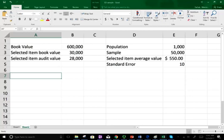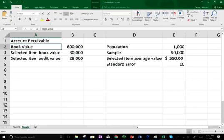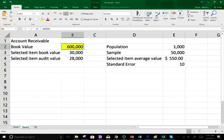This is the data we are given. Let's assume this is accounts receivable, to make the example more realistic. We have a book value of $600,000 — that's what the company recorded on the books right now. Of that $600,000, we selected $30,000 to audit; this is the book value of the audited amount.